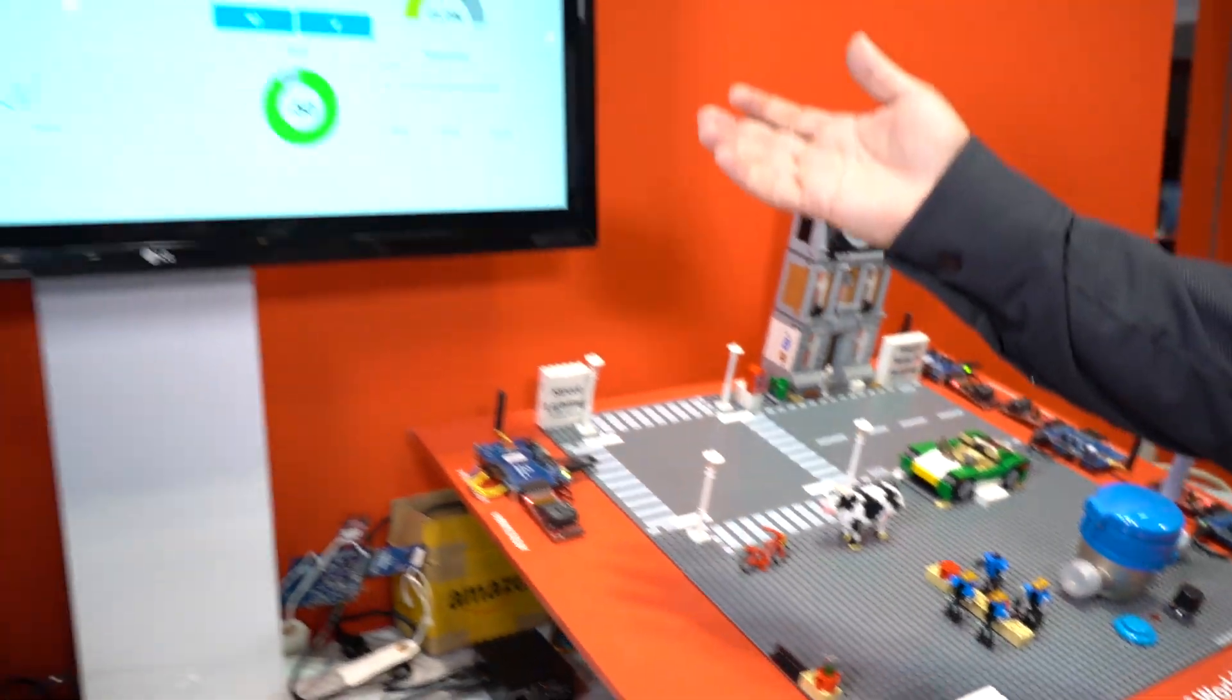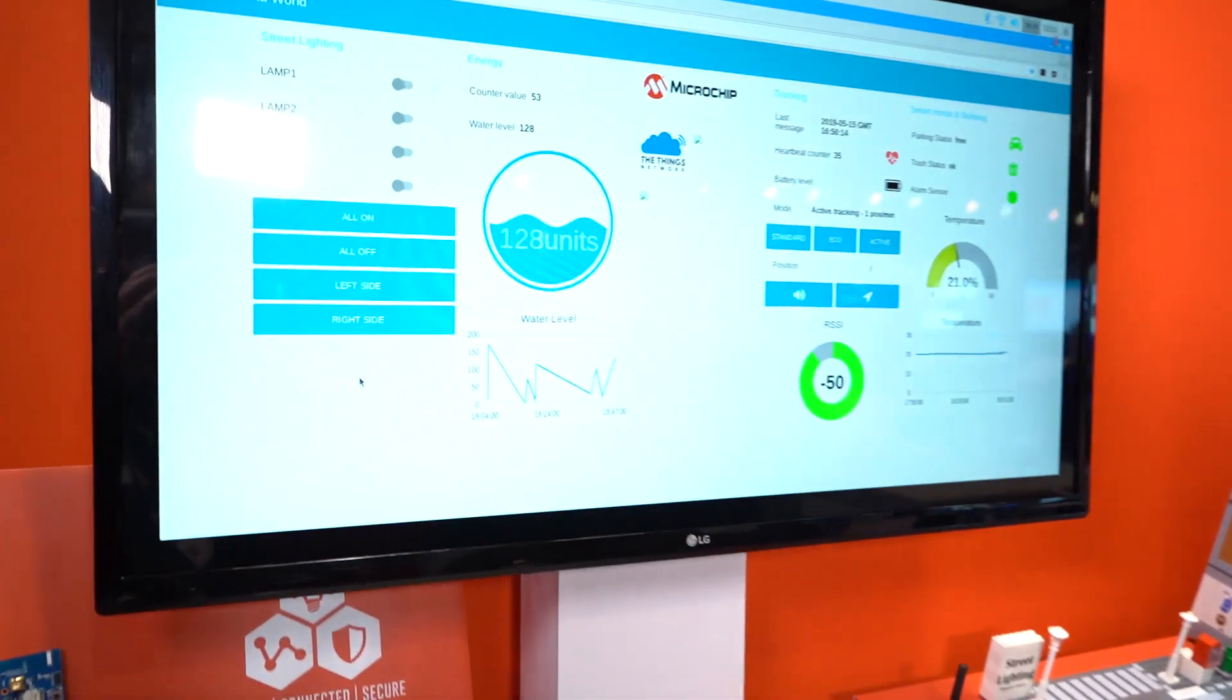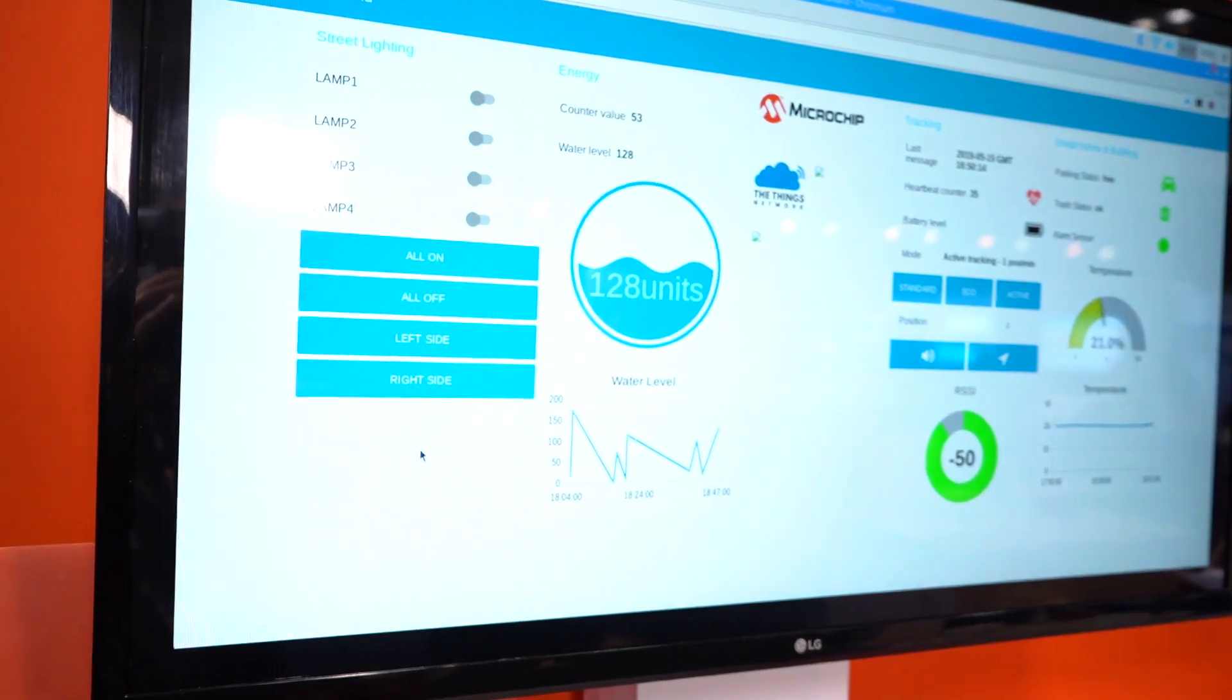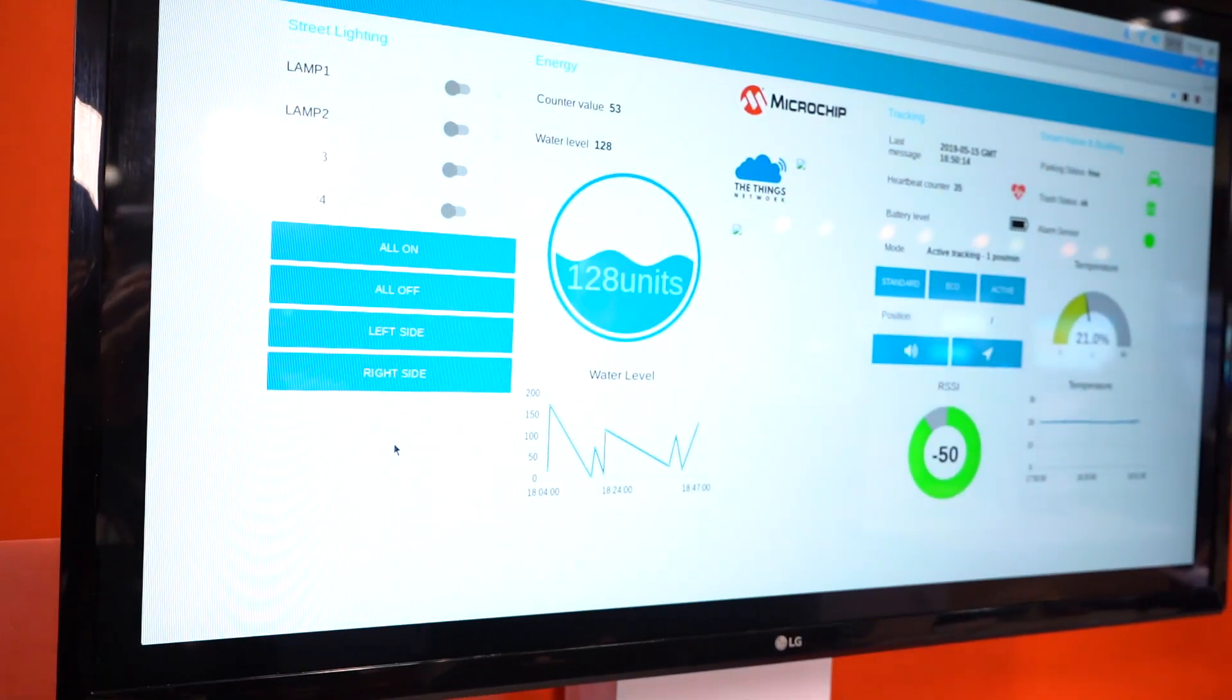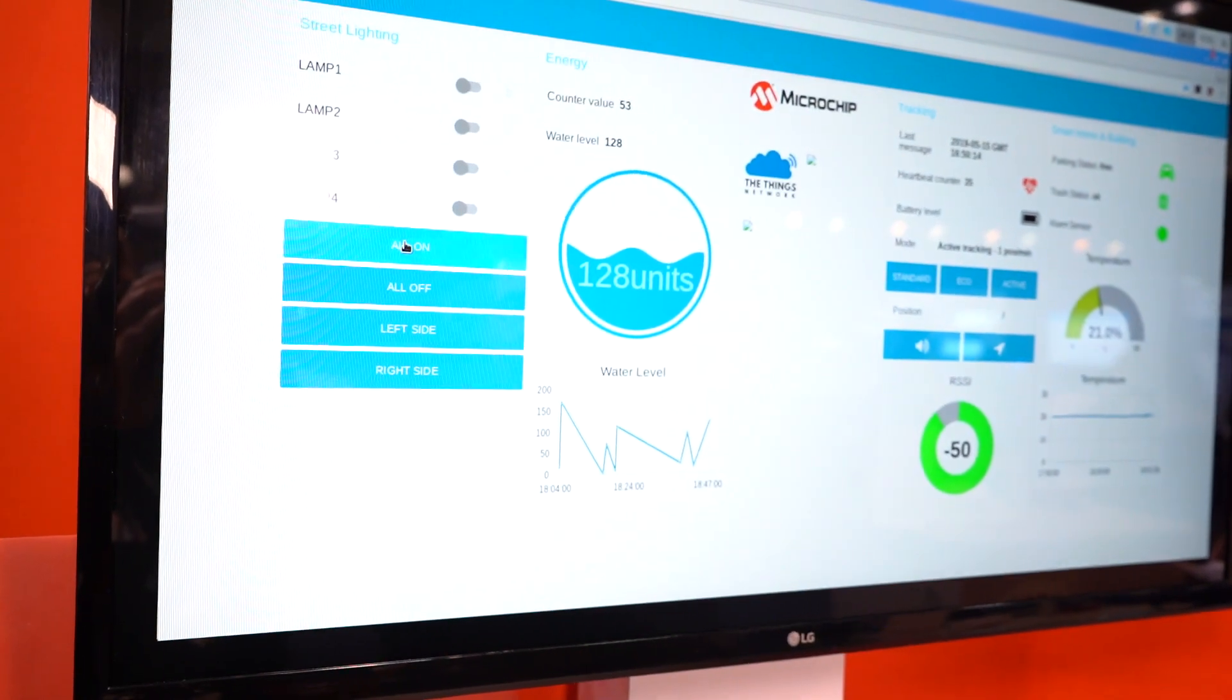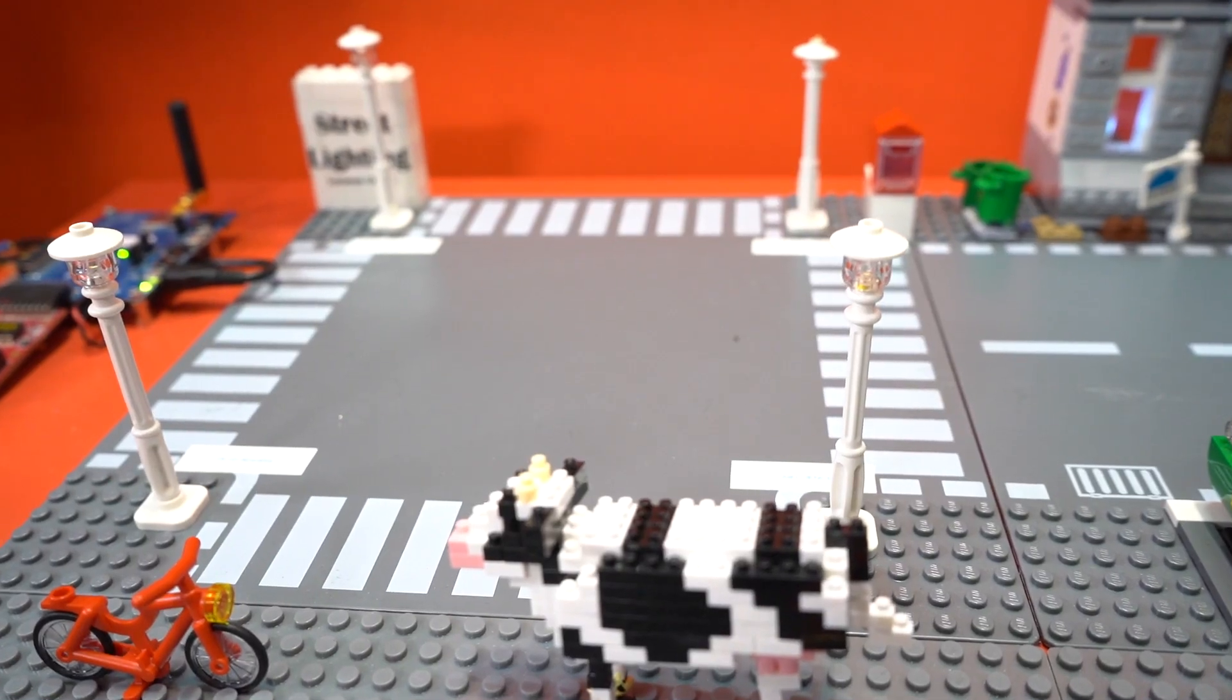We have here the dashboard that has all the control for all the products in our world. For example, we can turn on the street lamps.